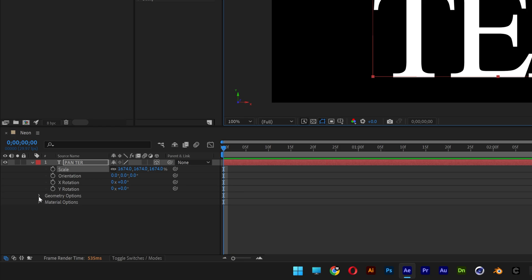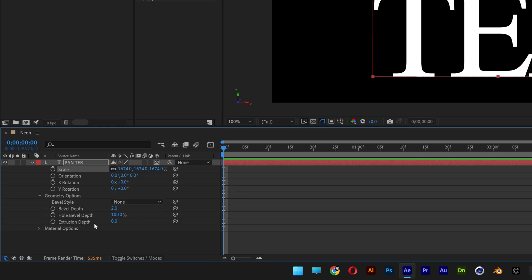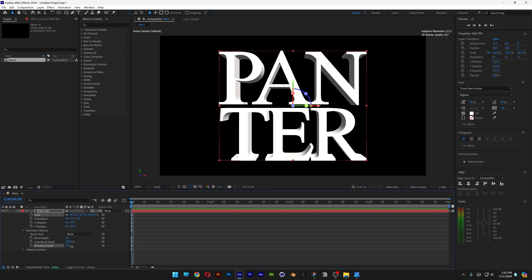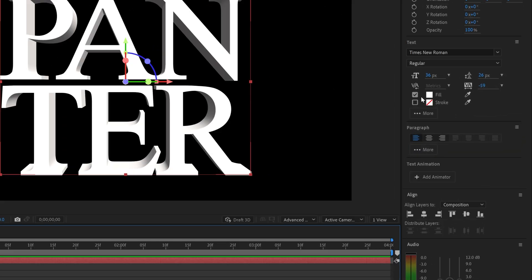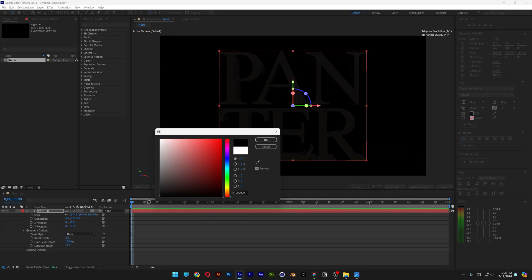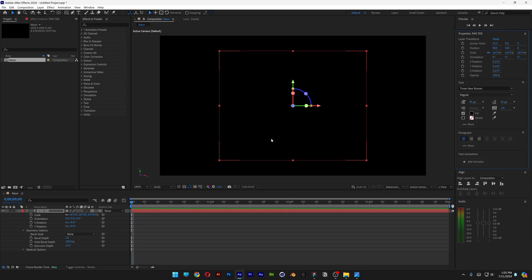Now I'm going to go to the Geometric Options. Let's go to Extrusion Depth and I'm going to increase it to 15 or 16. Let's go and change the color of the text. I'm going to go to the Fill and I'm going to change it to black. Click OK. And as you can see, it's going to disappear. But we're going to add the bevel.